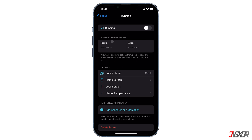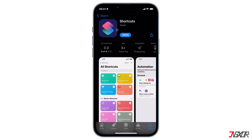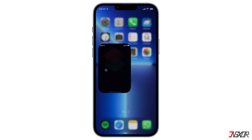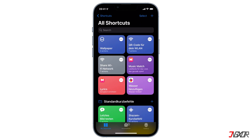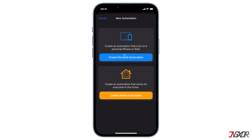Now that your new focus mode is ready, you can turn on the button for Running if you want to activate it. For the next step you will need the pre-installed app called Shortcuts. If you don't have it yet, it is available on the App Store for free. Open the Shortcuts app, select the Automation tab from the bottom, then tap the plus icon in the top right corner, and choose Personal Automation.